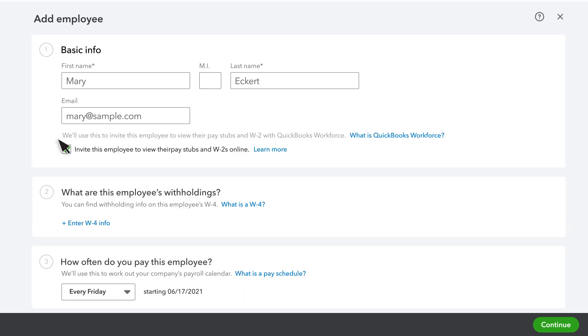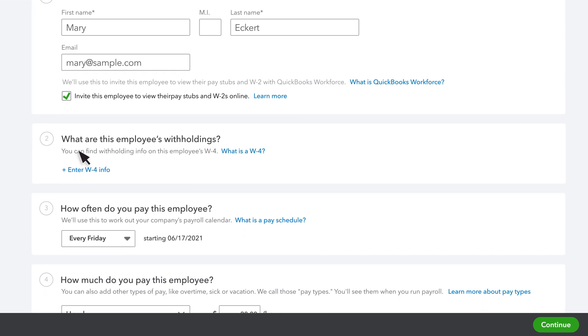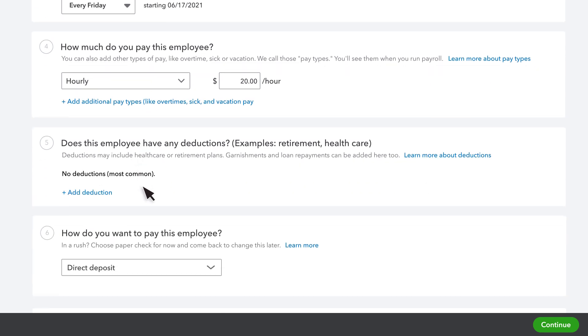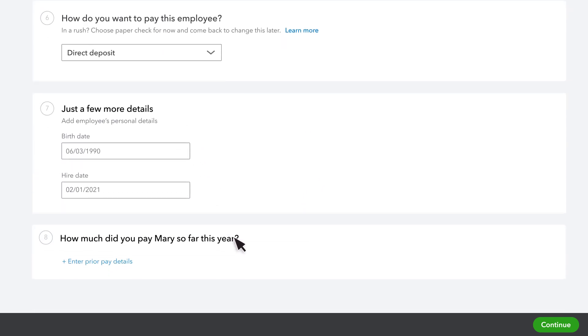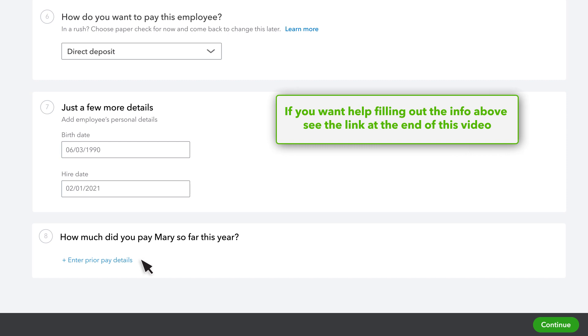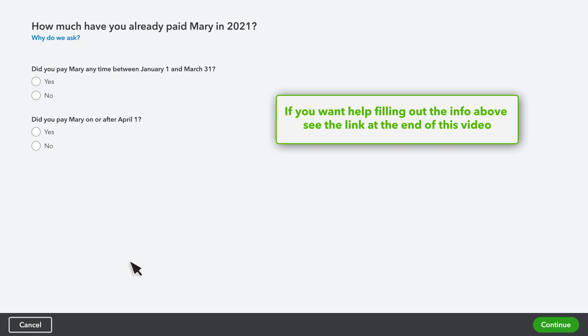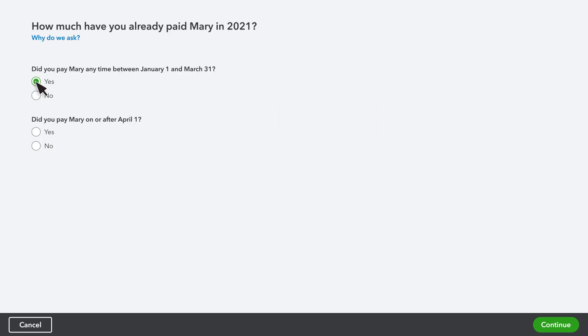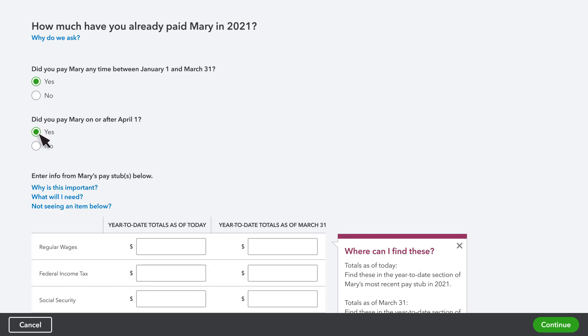To enter your employee's pay, go to How much did you pay this employee this year? Select Enter Prior Year Pay Details and follow the prompts. Answer a couple questions on when you paid your employee.